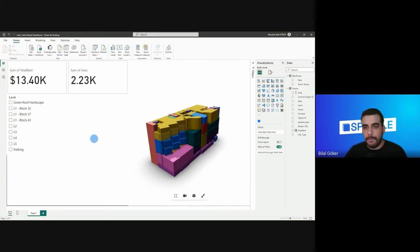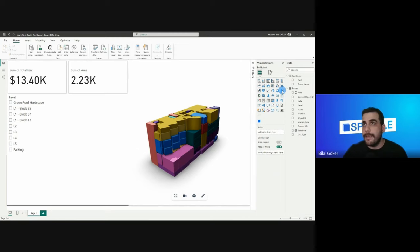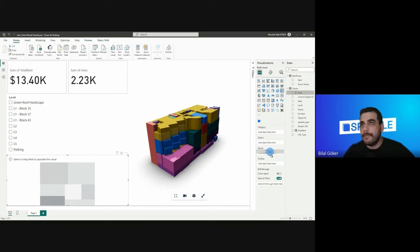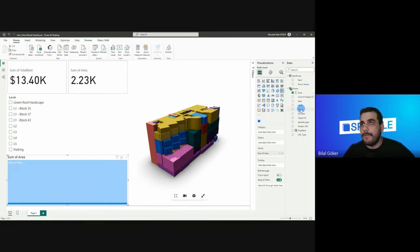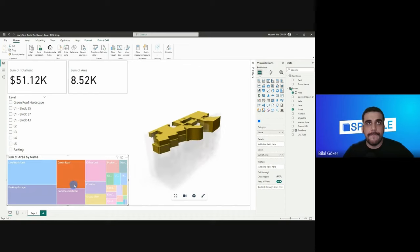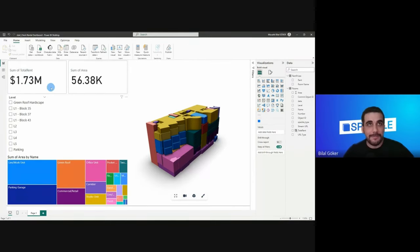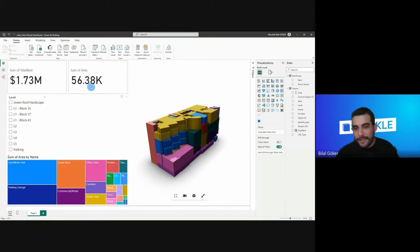Let's add more visuals to the dashboard. I'll add a treemap to show total area by room names — set the treemap values as total area and the category as room names. Now it's behaving correctly. We see the correct numbers — we should at least make a million dollars out of that building! Our total area in the building is 56.38k square meters.